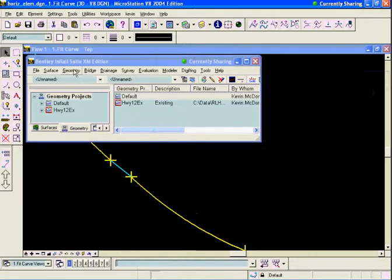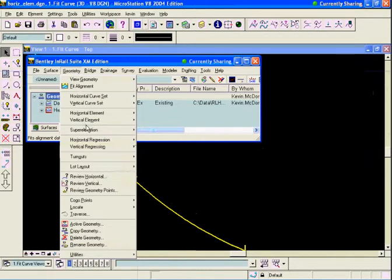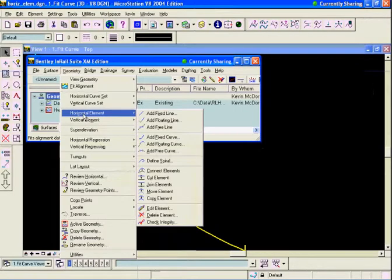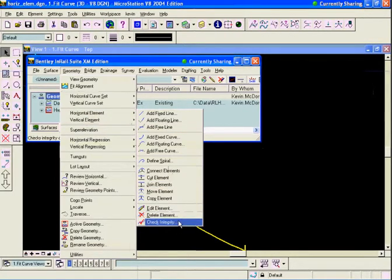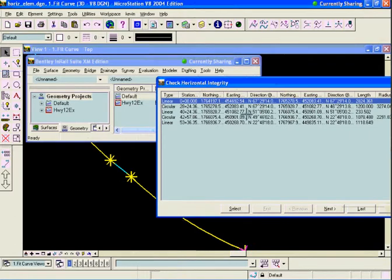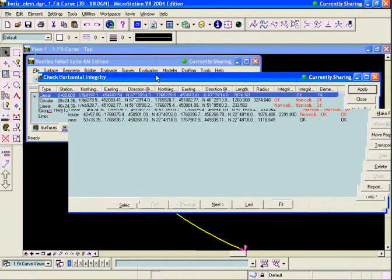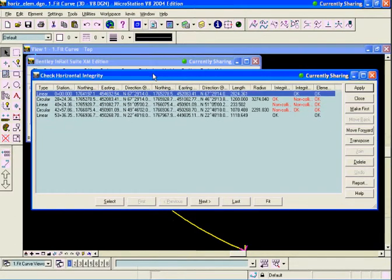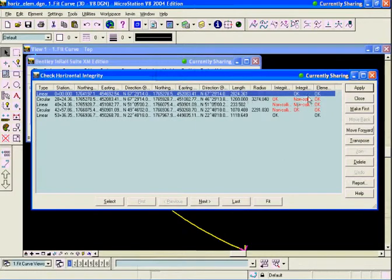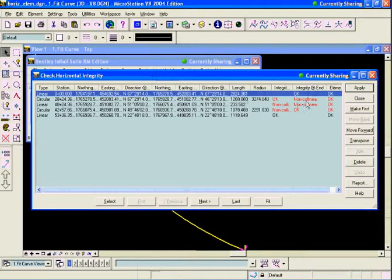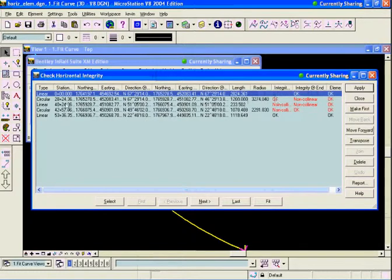To verify that, we'll go to Geometry, then Horizontal Element, then Check Integrity. We can see that it is true. We have our linear, our circular, and then after this circular, we have a non-colinear element. This tells me the bearings of the tangent and the bearings at the beginning of that curve are not matching. We have a bust between this linear between these two circulars. We'll have to fix that.